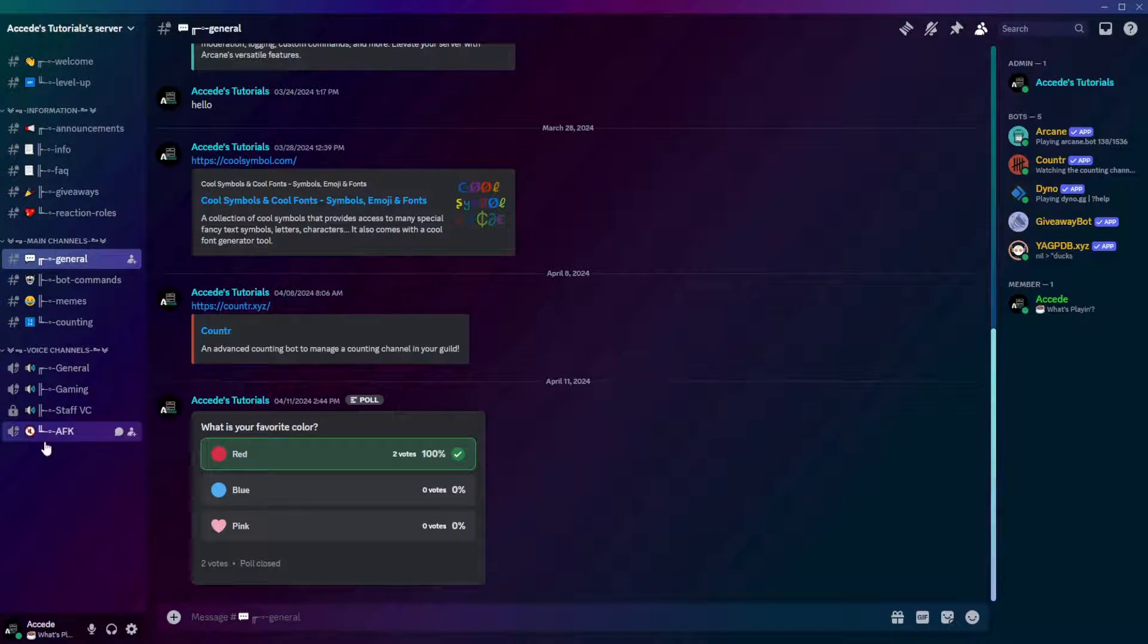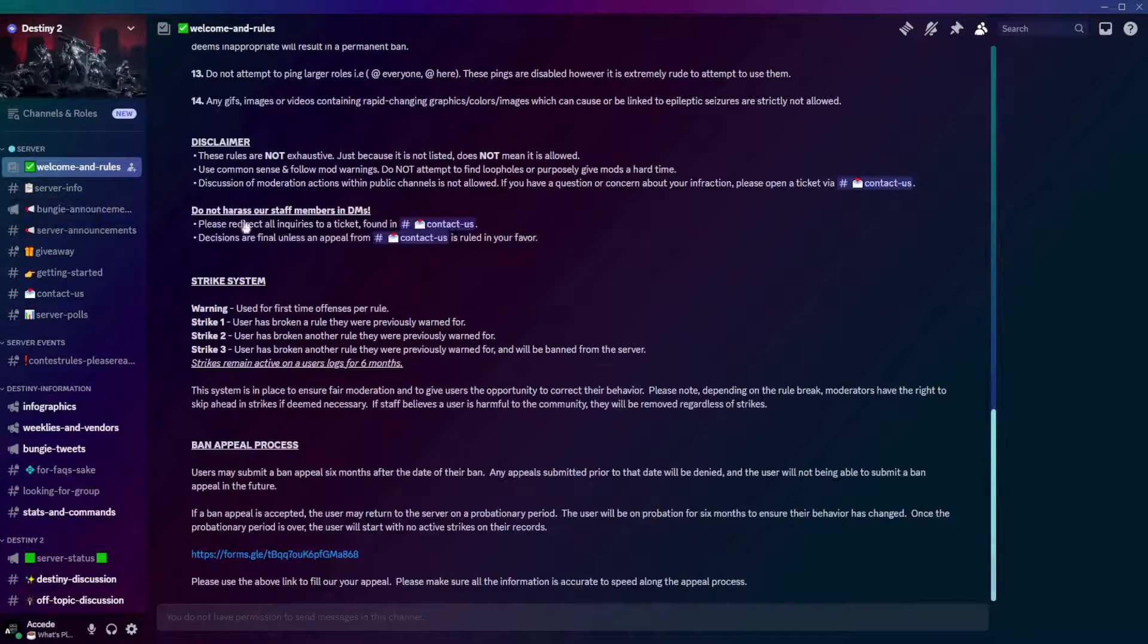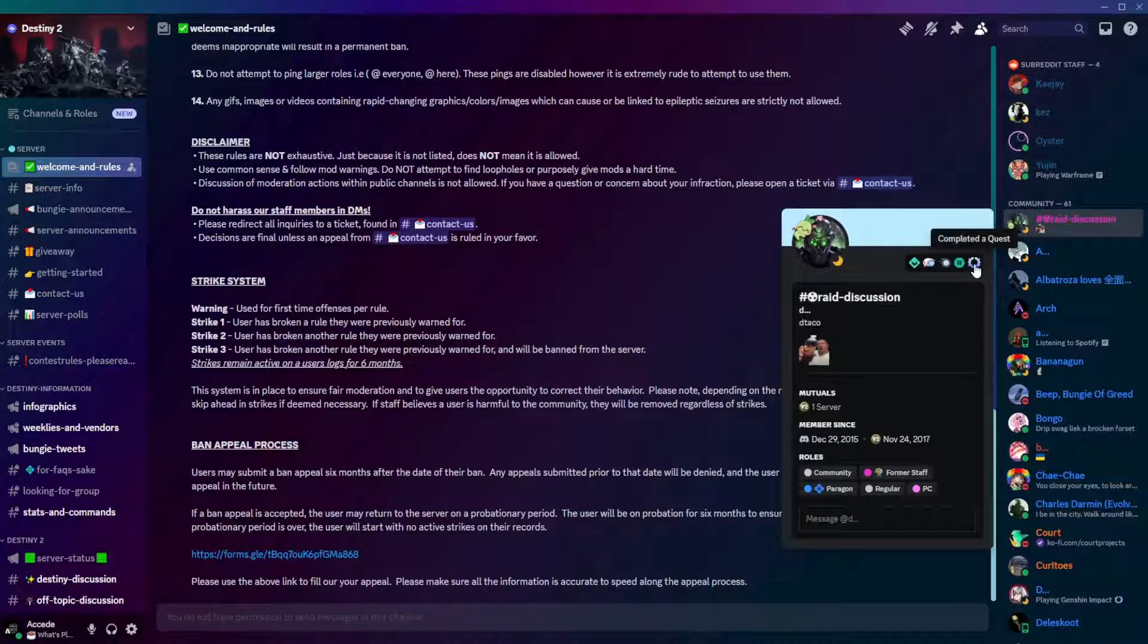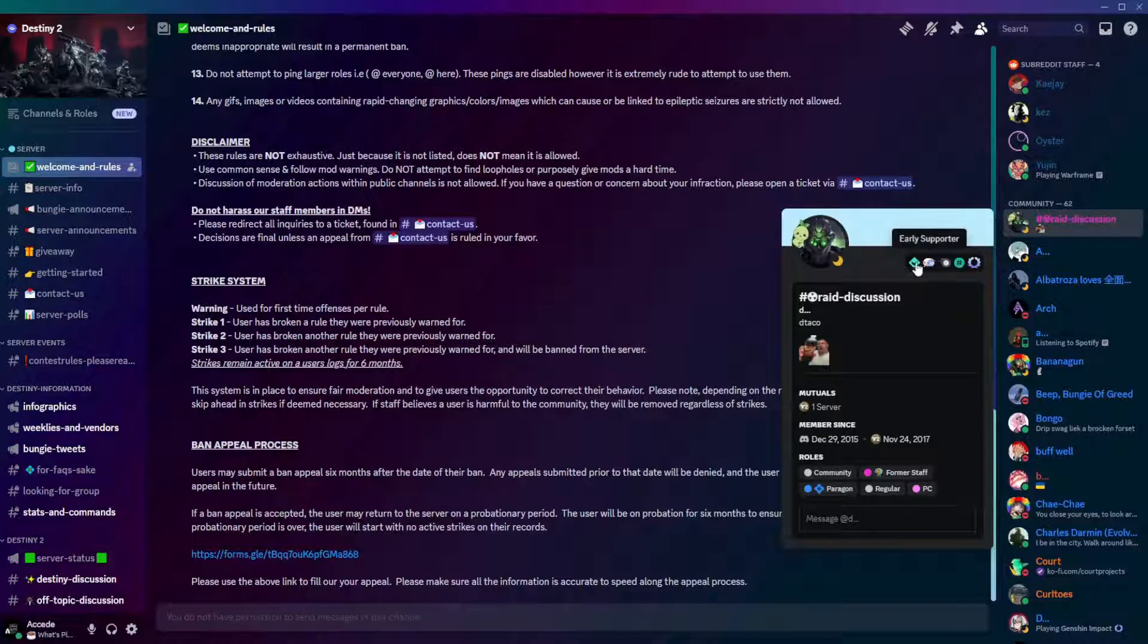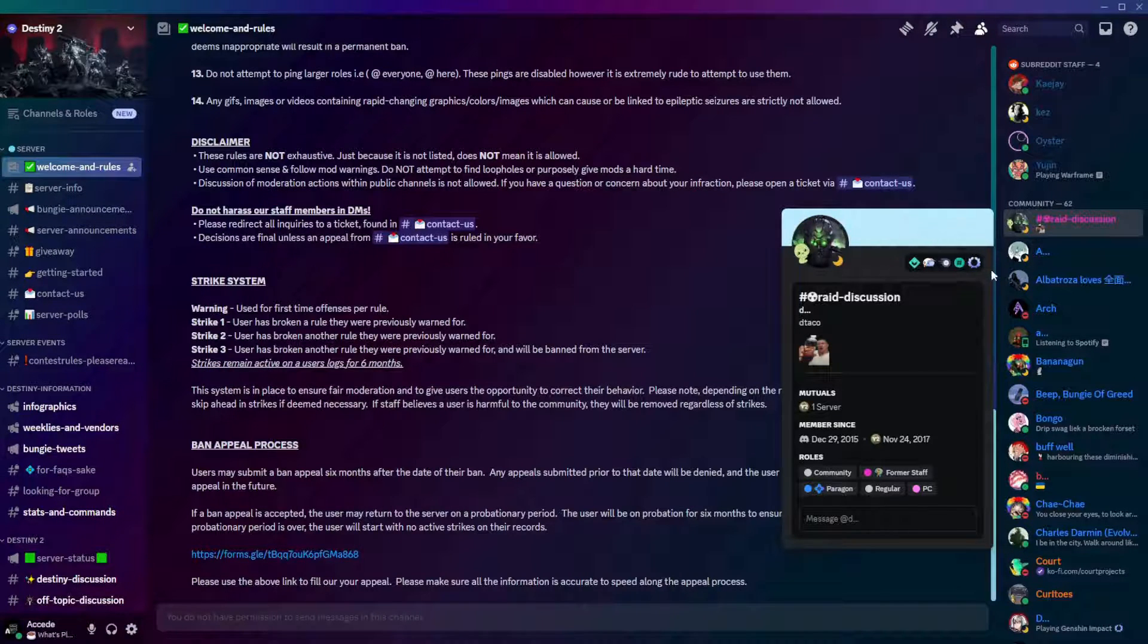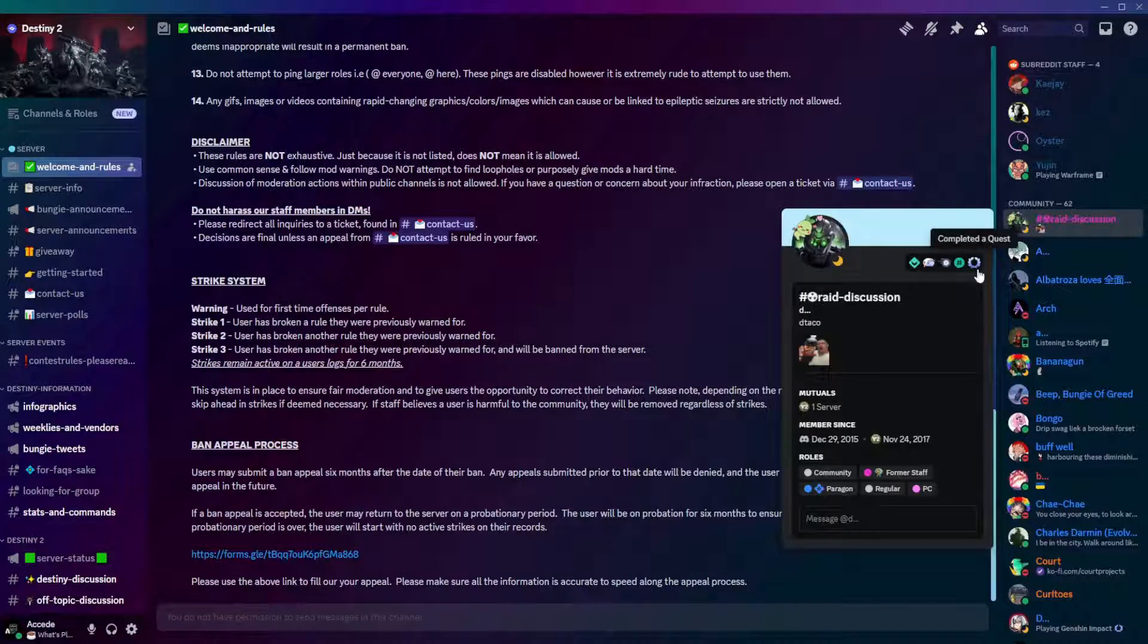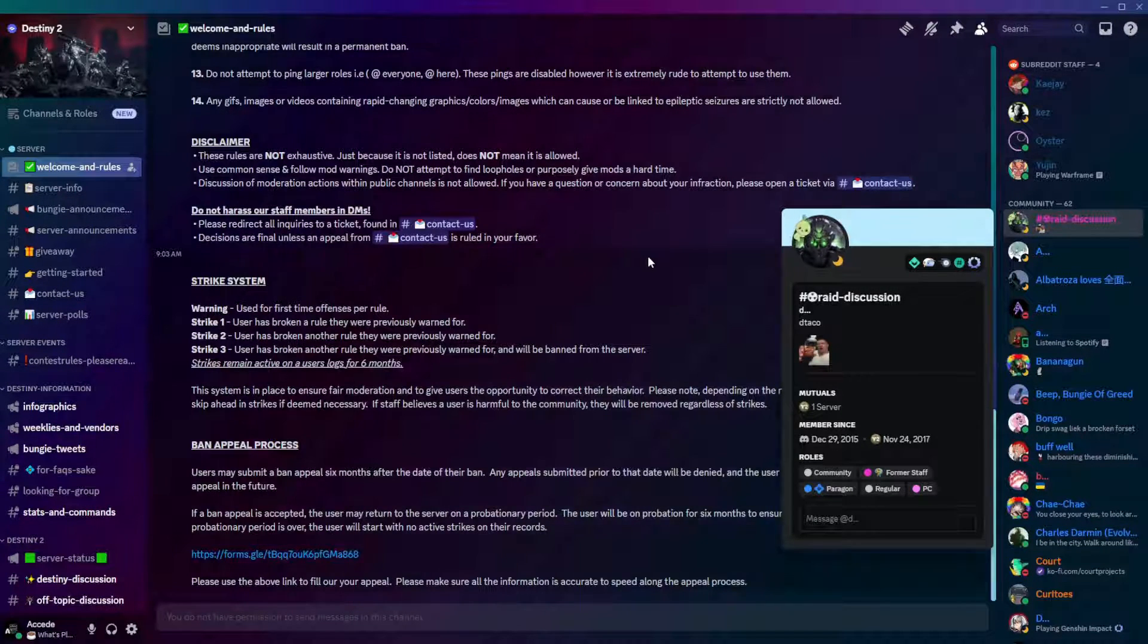In that case though, that's how you get the new Discord badge here. If I just quickly find it again, this badge here looks pretty clean compared to some of the other Discord badges. It's very simple, but it also has a nice little gradient on it.